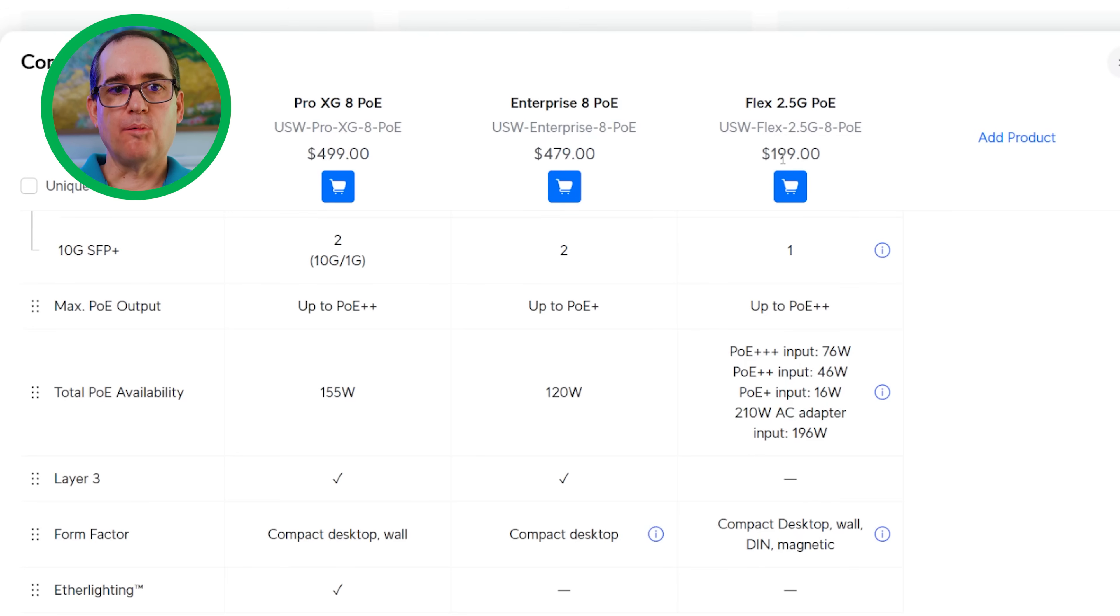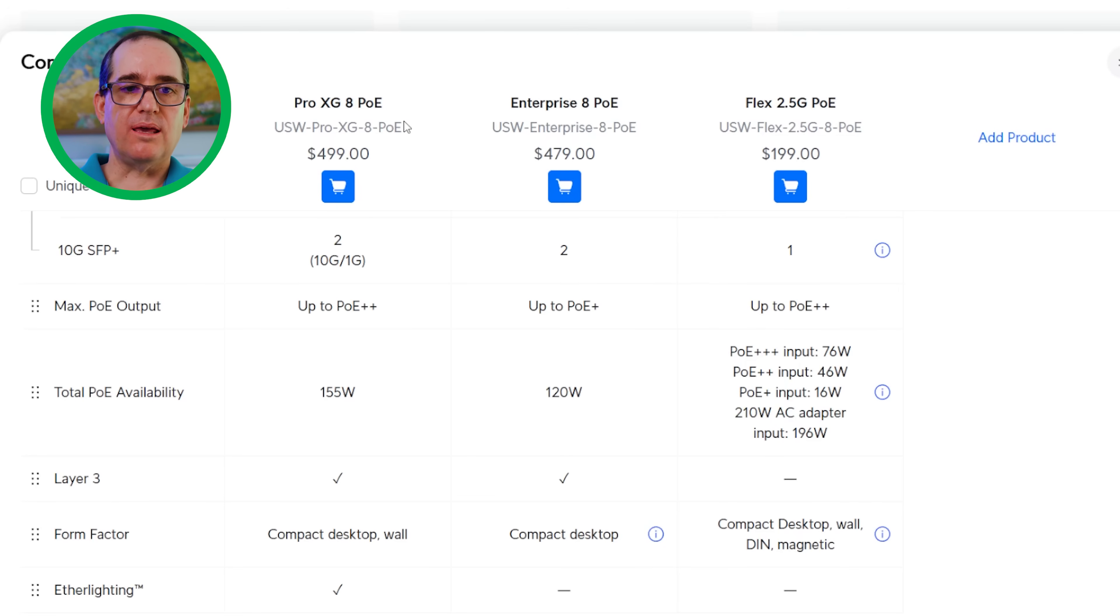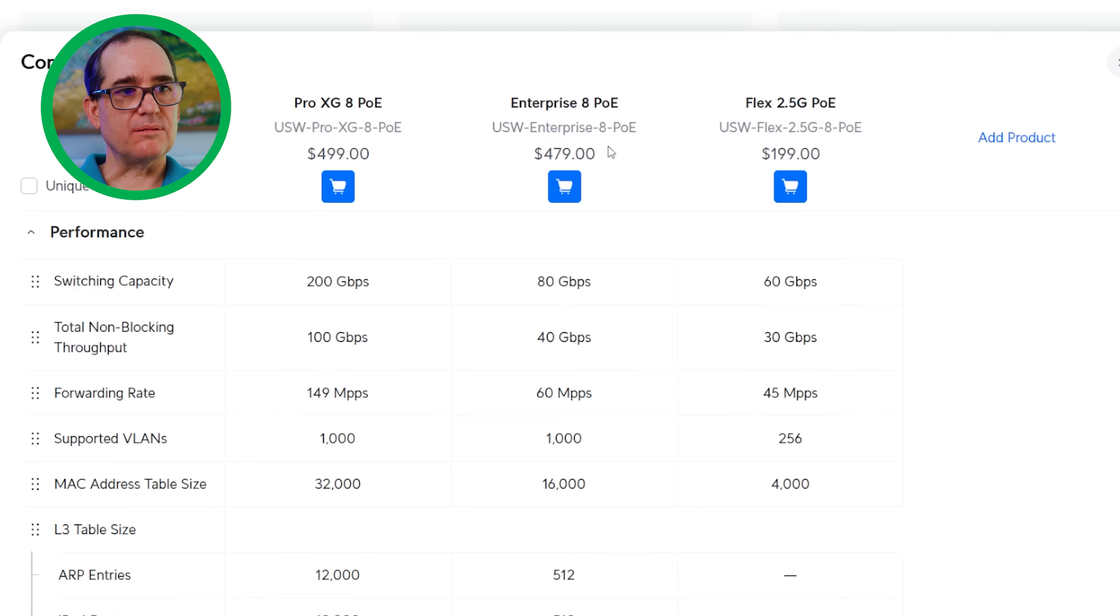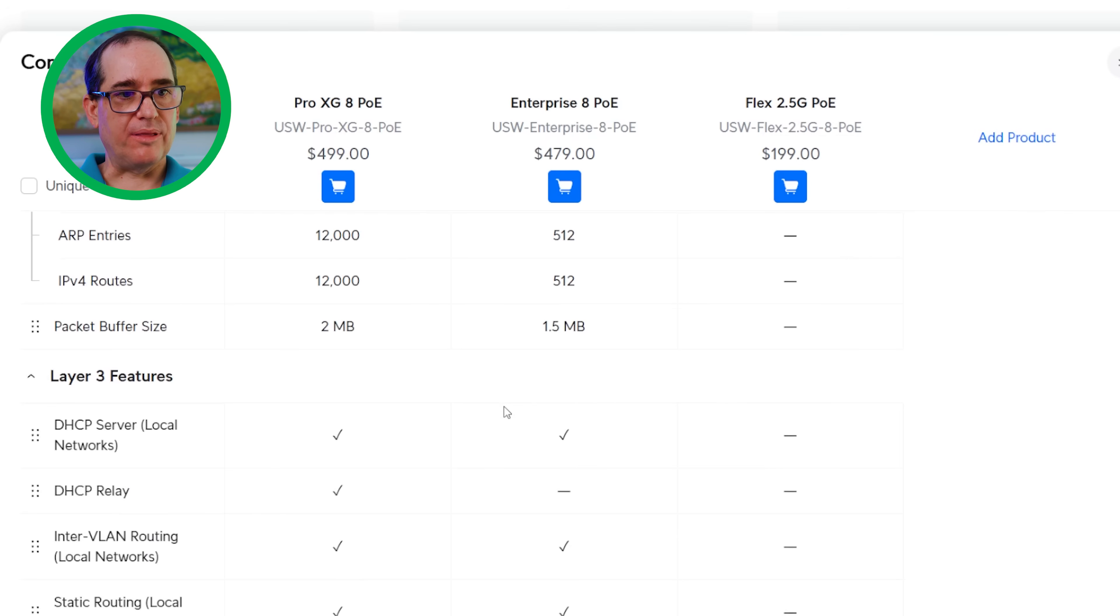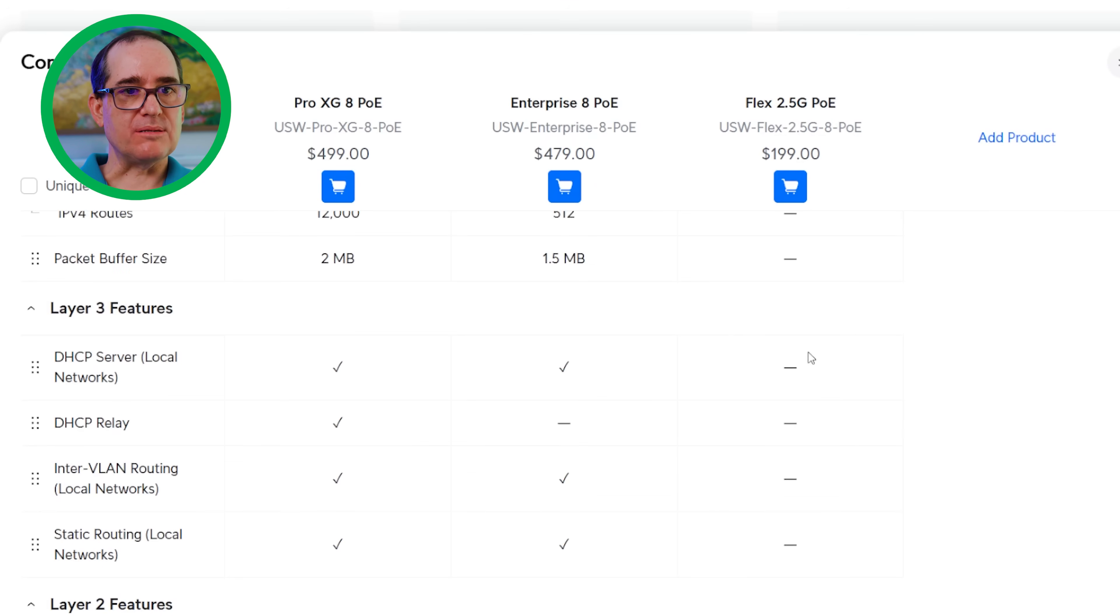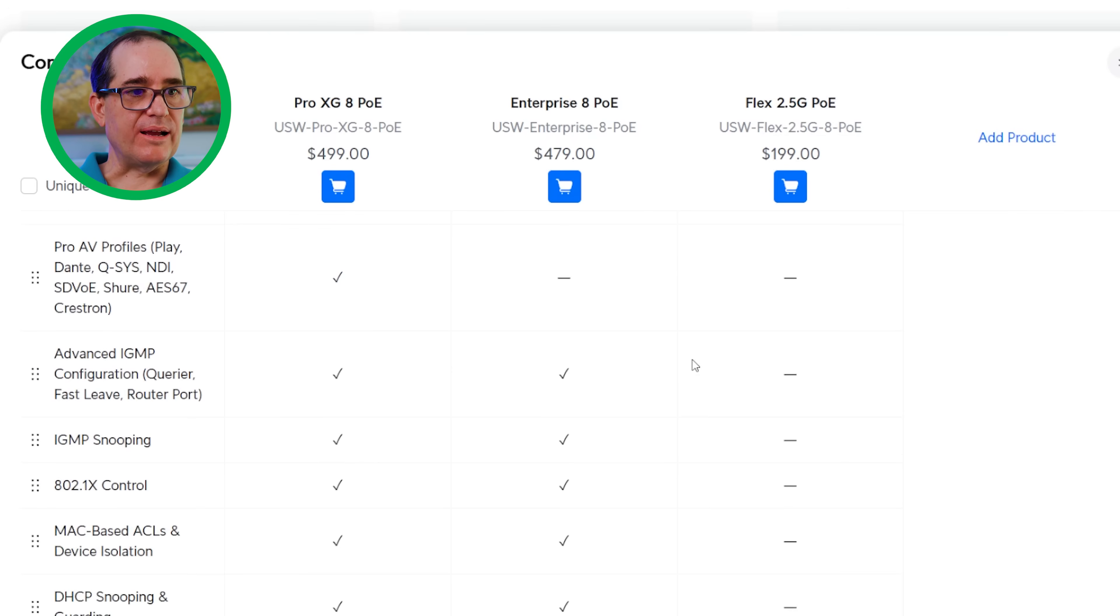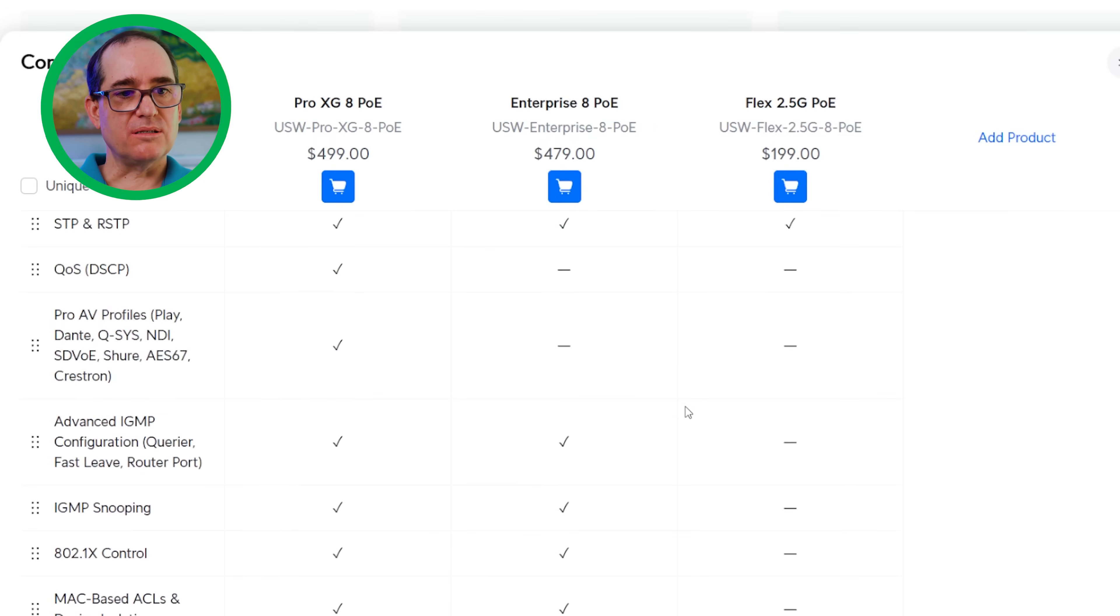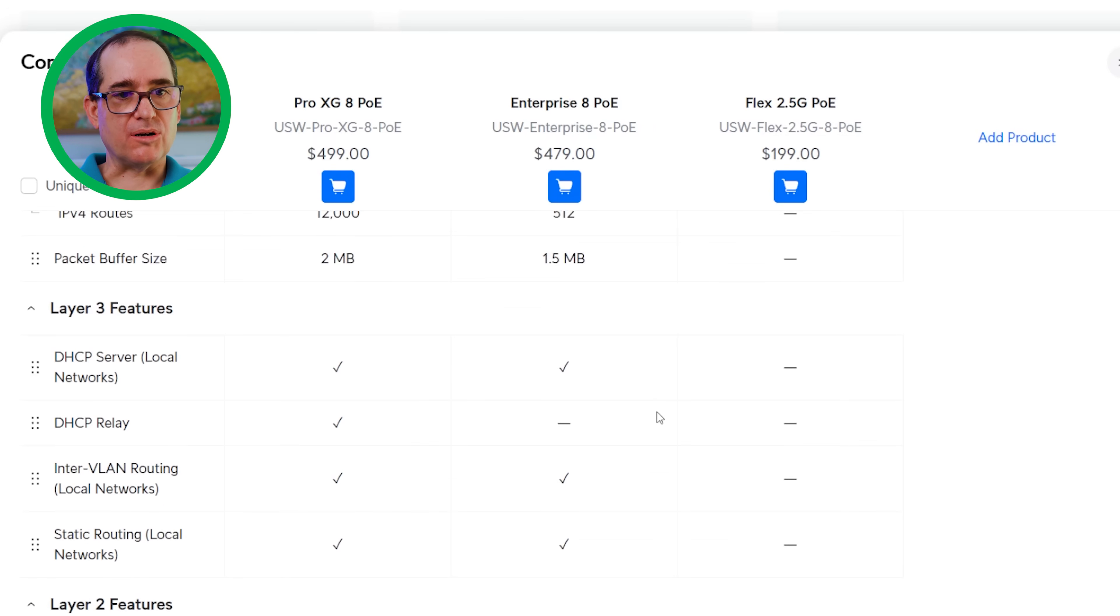If you wanted to put the 210 watt AC adapter on it, that adapter is $179. So you're talking about $280 to have a 2.5 gig PoE++ switch with the power delivery of the Pro XG 8 PoE-ish. That's not necessarily comparing apples to apples, but it's pretty close. You can see with these performance figures just how much more powerful the Pro XG is than the Enterprise and obviously more than the Flex. The other thing is the Pro XG 8 PoE and the Enterprise 8 PoE are layer three switches where the 2.5 is a layer two switch. You can check out those features if that makes a difference to you.